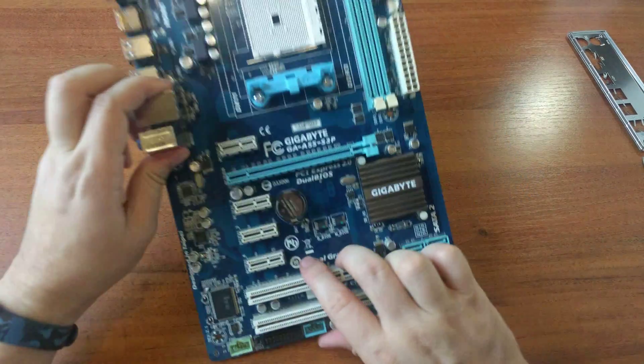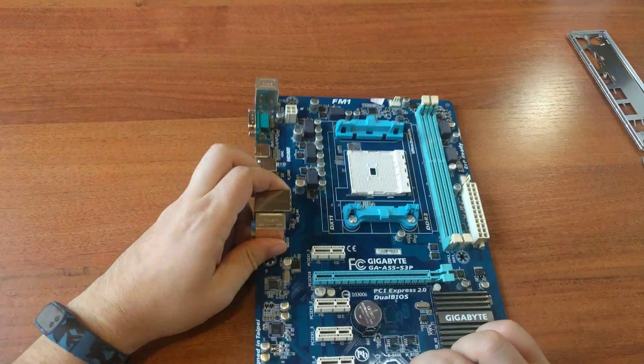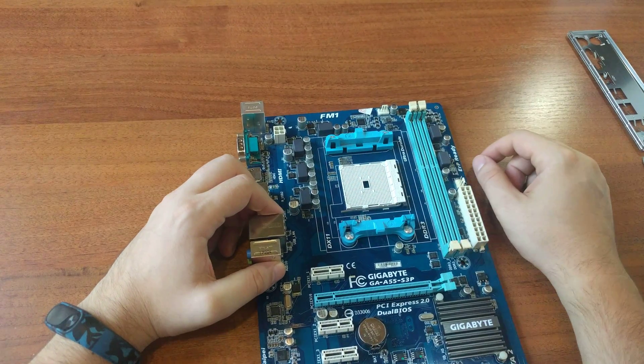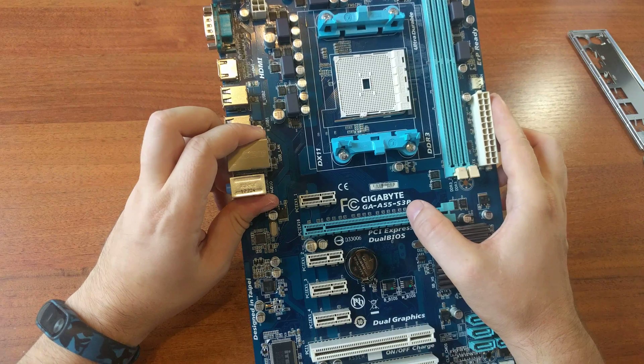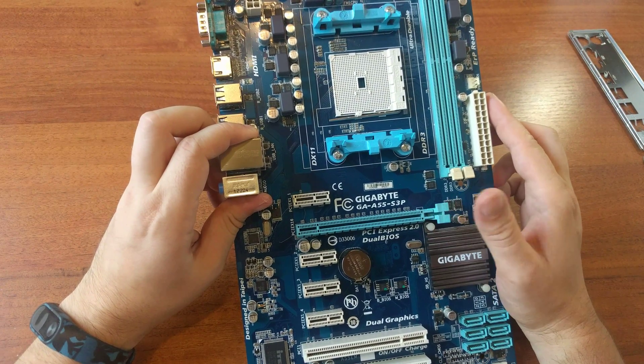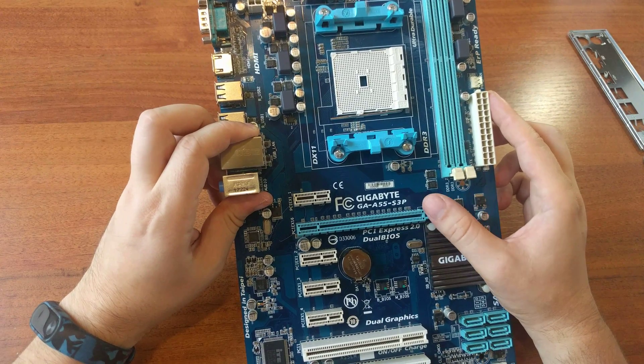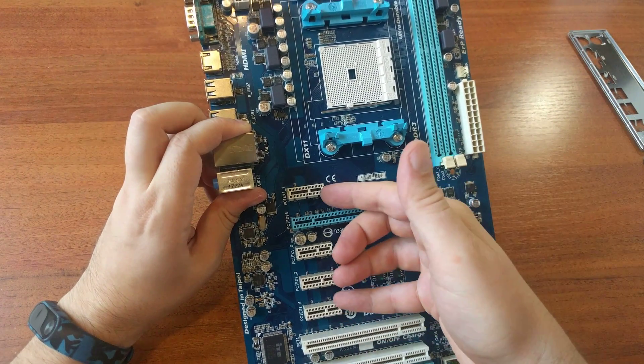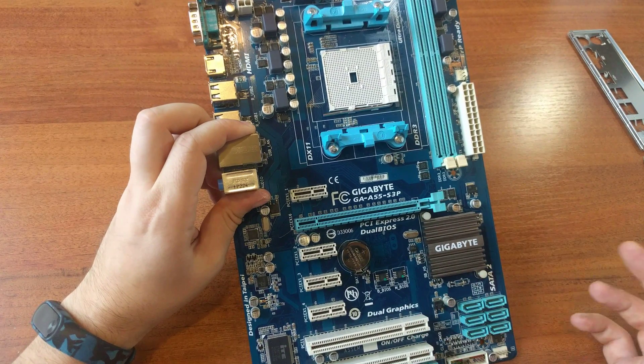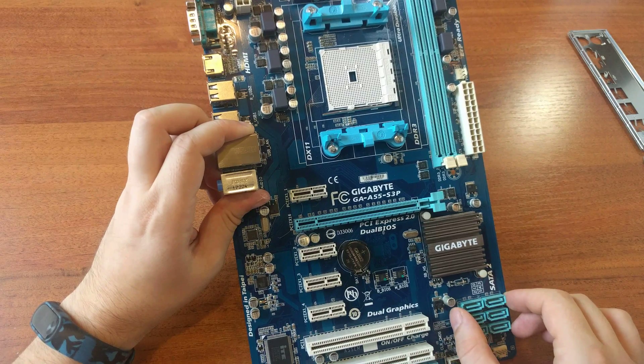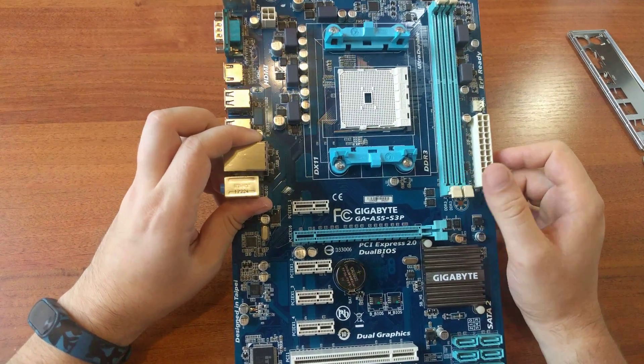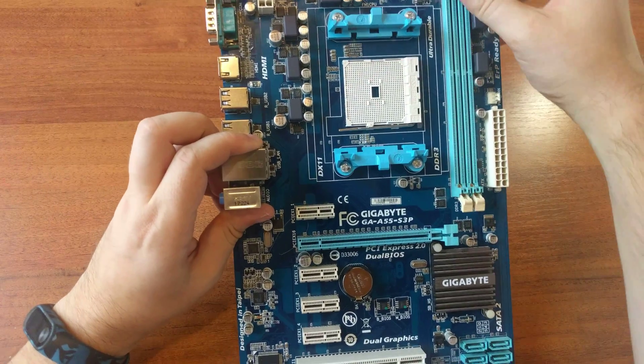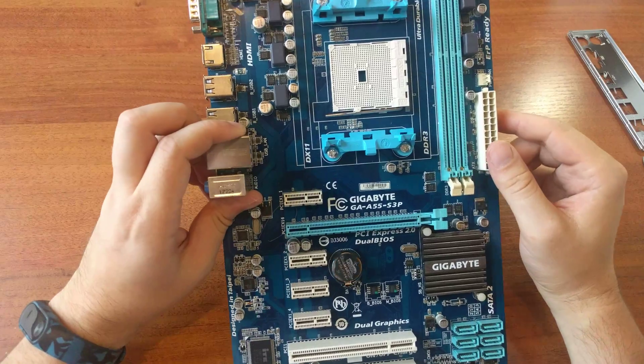So what do we have? It's a motherboard for AMD socket FM1. It's Gigabyte GA-A55-S3P. We have PCI Express, dual slots, two PCI, one PCI-E 16x, PCI-E 1x, four DDR3 memory slots.